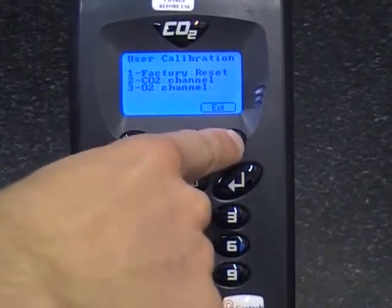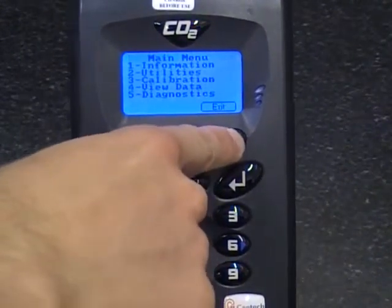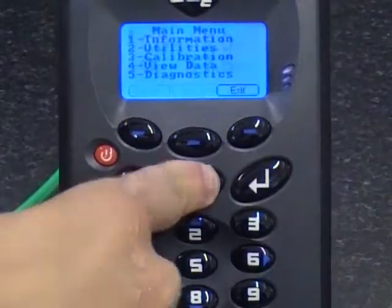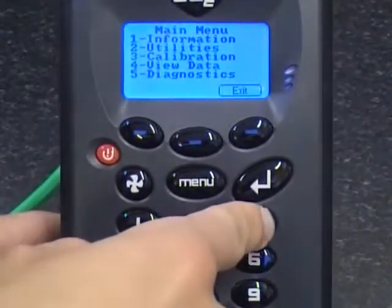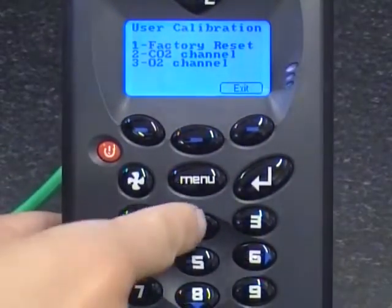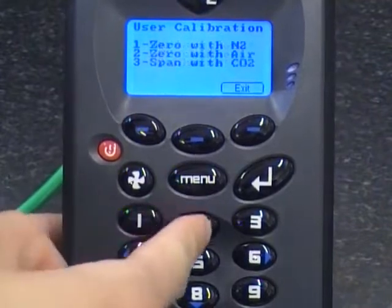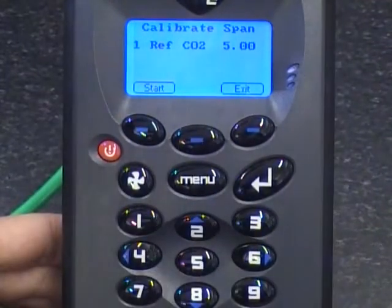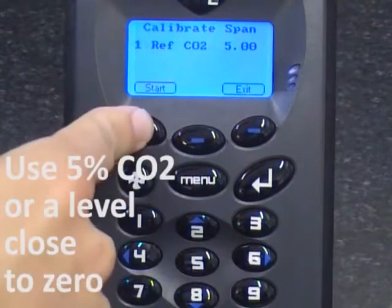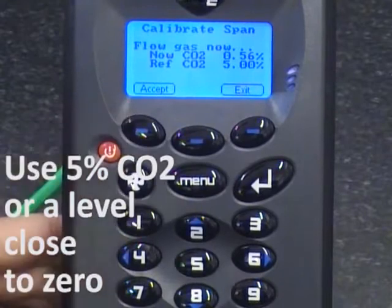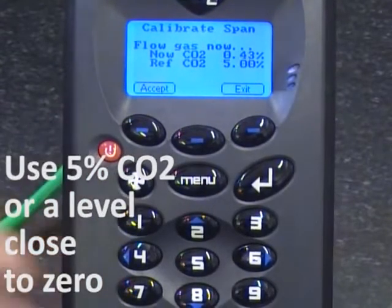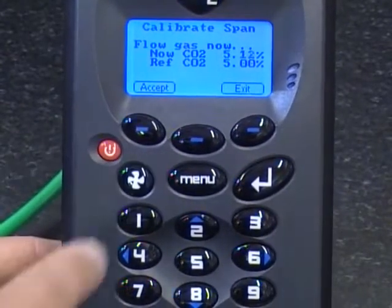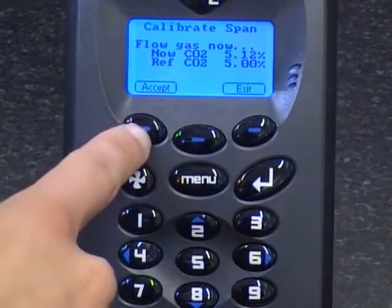Next, we will span the CO2 channel. Press the menu key. Press 3 for calibration and then press 2 for the CO2 channel. Select key 3, span with CO2. Press the start button and let the reading stabilise. Once it has stabilised, press accept.